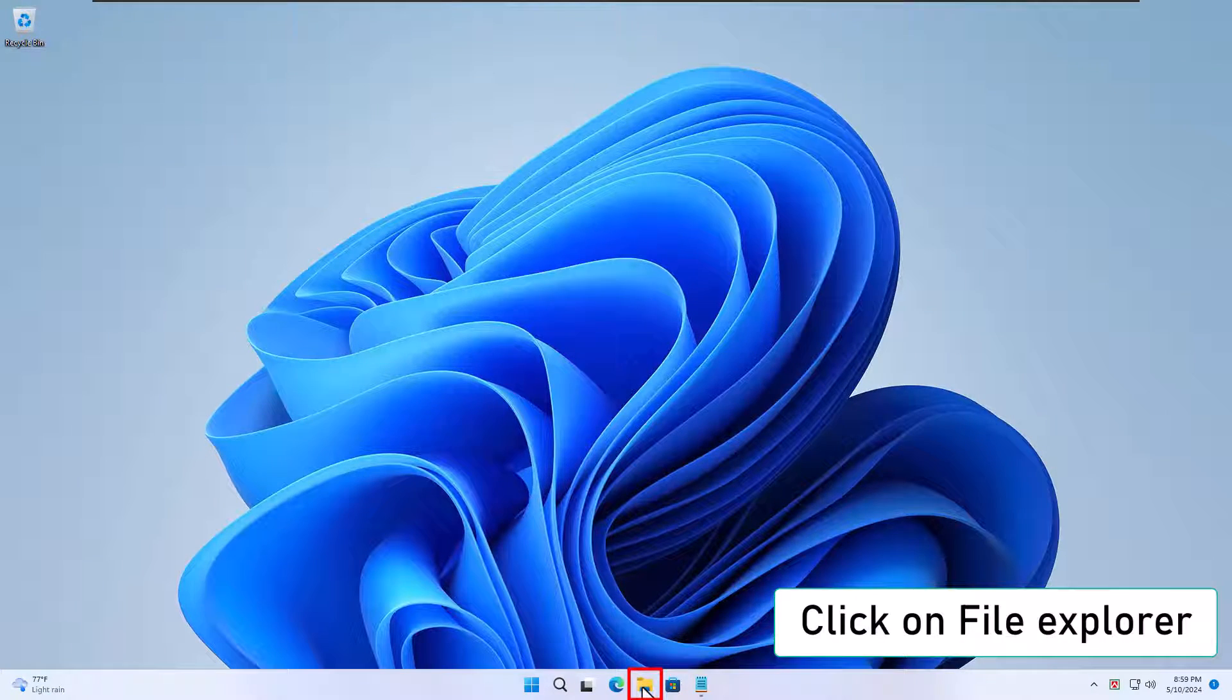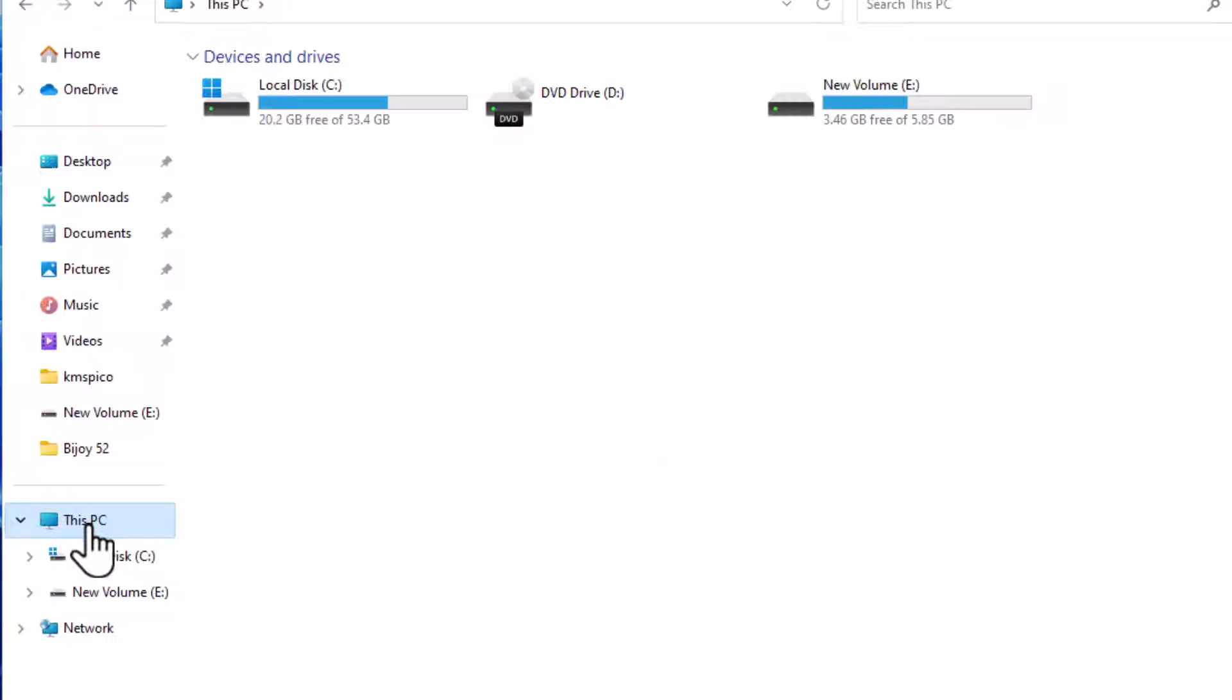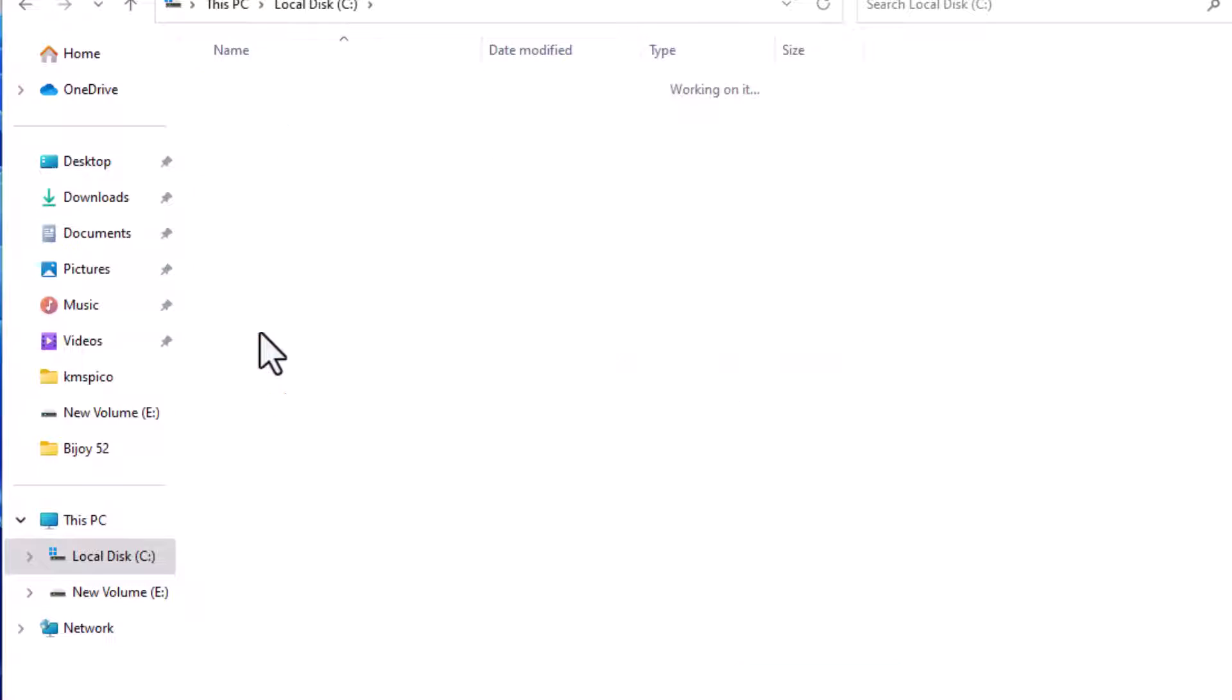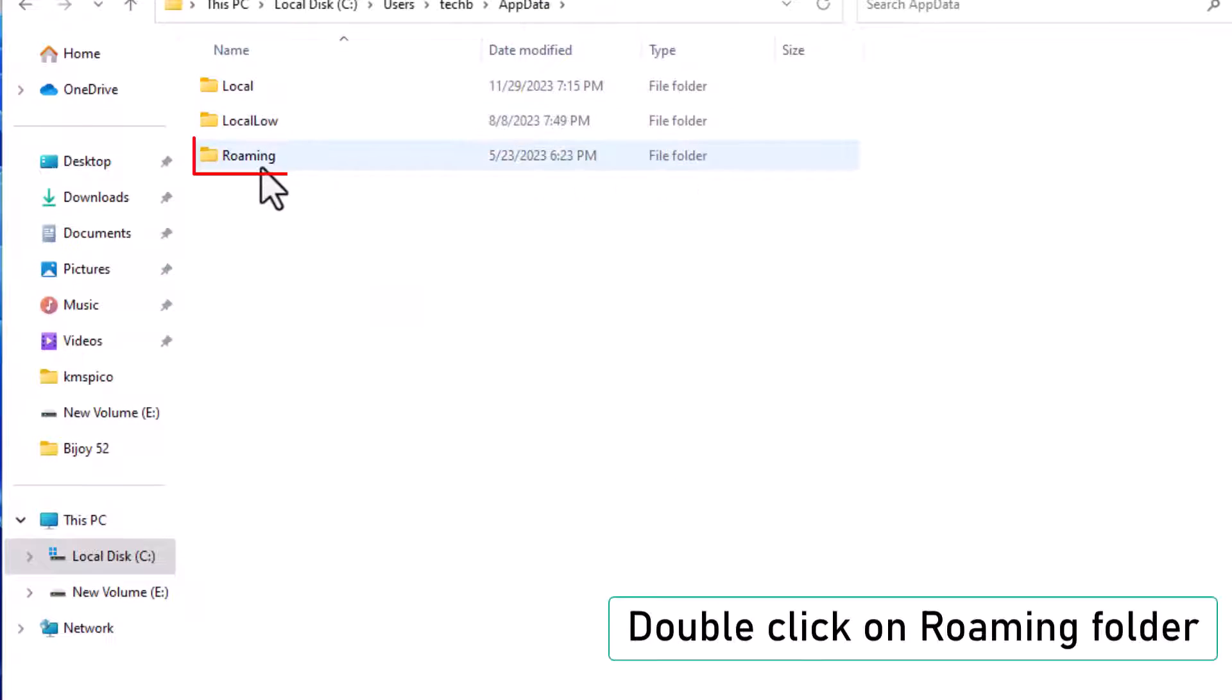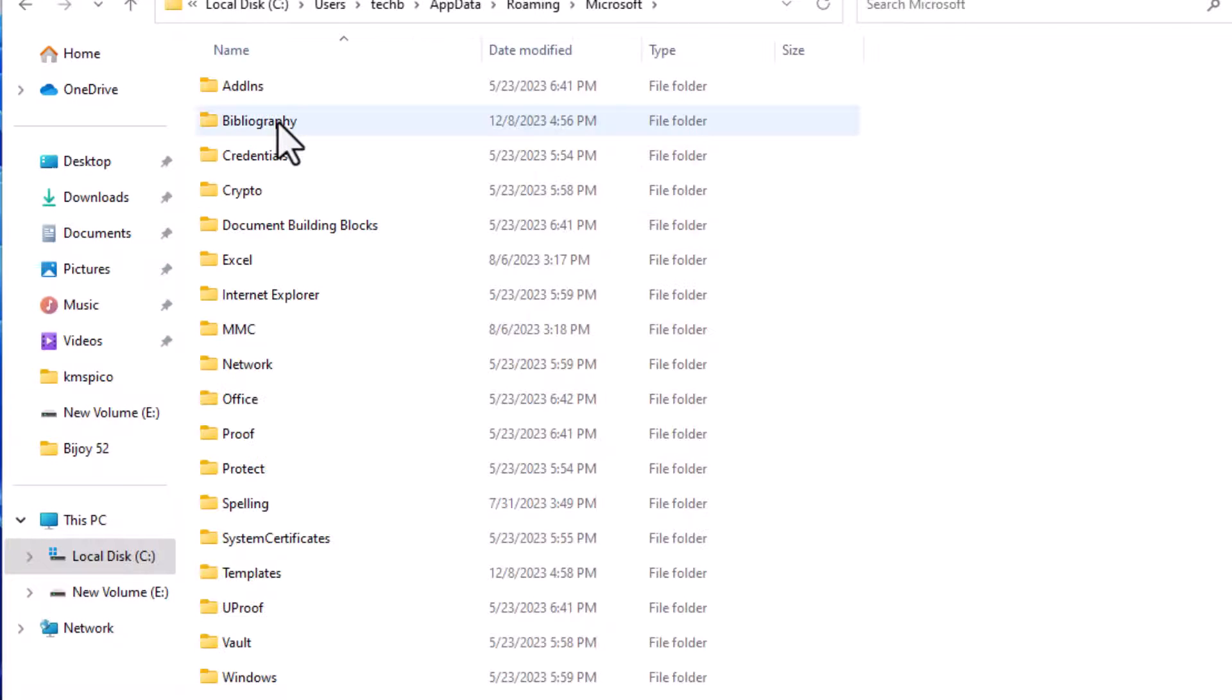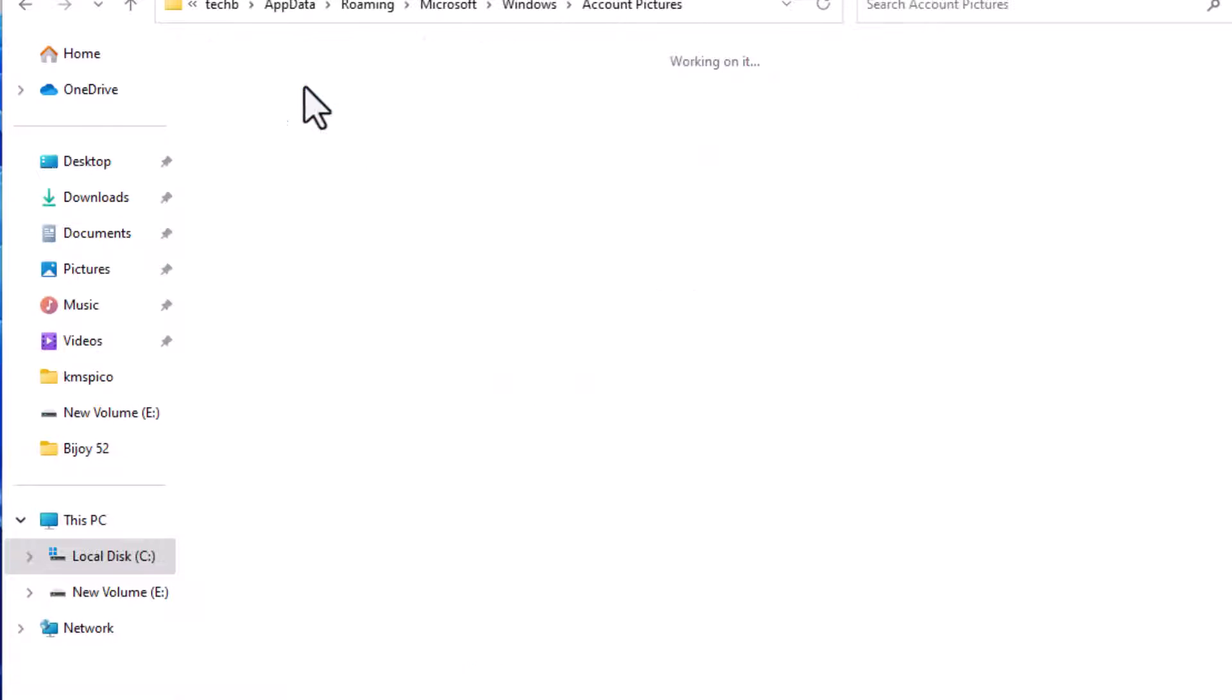Navigate to Account Pictures. Open File Explorer again. Click on This PC. Then double-click on the C drive. Navigate through Users, your User Name, App Data, Roaming, Microsoft, Windows, and finally, into the Account Pictures folder.